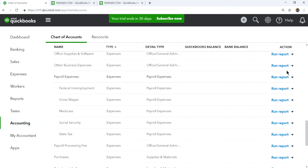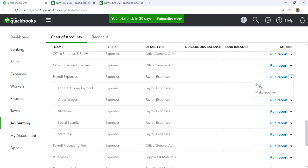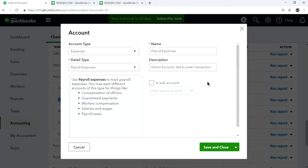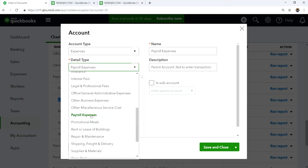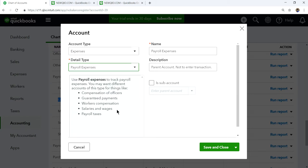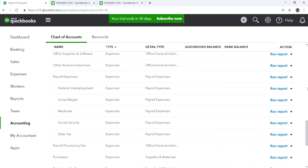I'm going to show you how the payroll expense account is set up. As I said, this one is a parent account — you don't enter any transactions here. It's like a heading. The type is expenses and the detail type is payroll expenses. The next one is payroll unemployment.